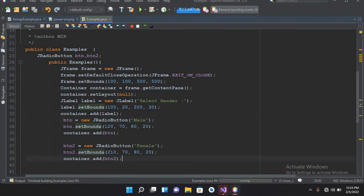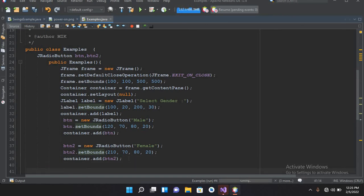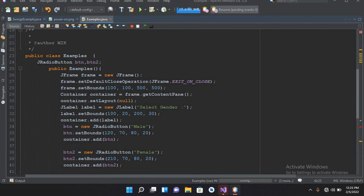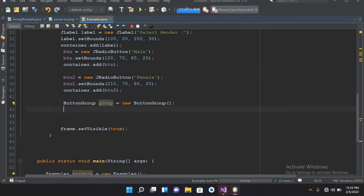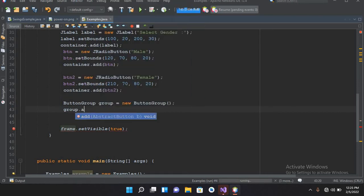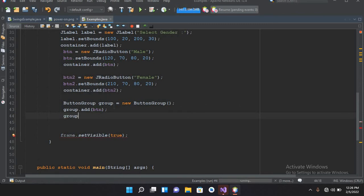I'll close this and add a ButtonGroup. We will add these radio buttons to that ButtonGroup: ButtonGroup group = new ButtonGroup(); Now I will add both buttons to this group: group.add(btn); group.add(btn2);